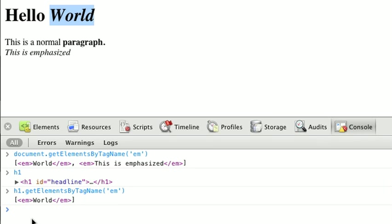It's nice to be able to scope what tags we get based on the root node that we call getElementsByTagName on.